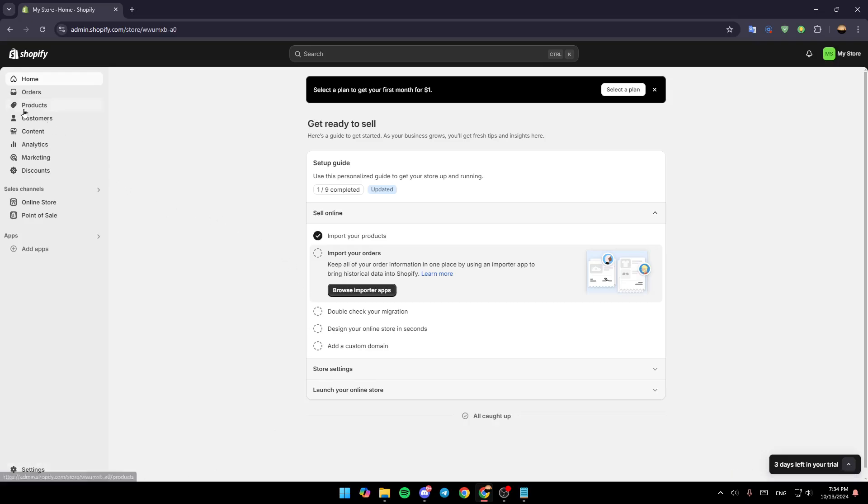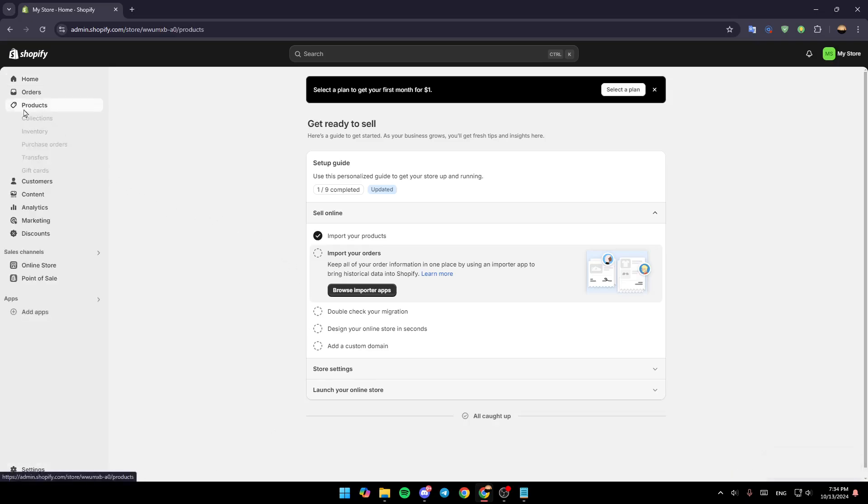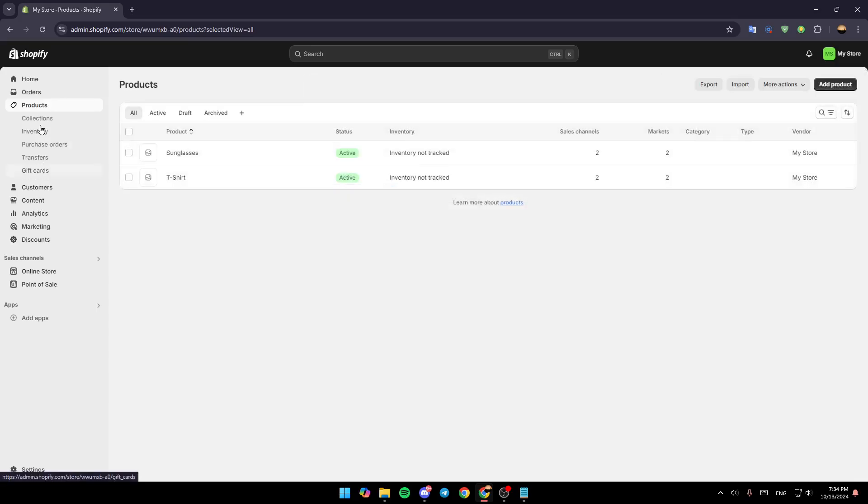Right now, go to Products. Under Products, you're going to find Collections, Inventory, Purchase Orders, Transfers, and Gift Cards. Here in the Products page, you're going to find a list that includes all of the products that you have on your Shopify store.